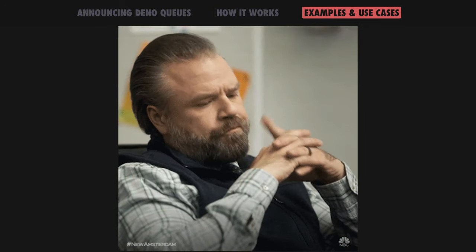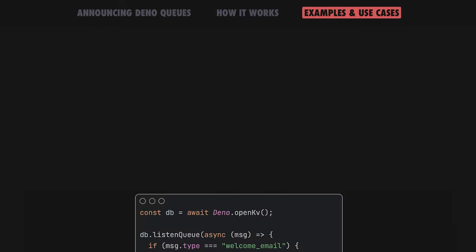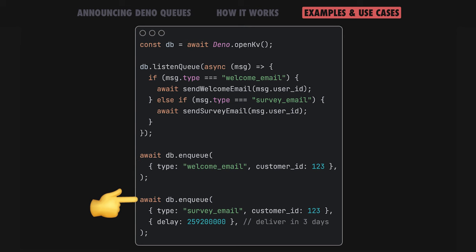Your application code simply listens to new messages with a ListenQueue handler and DinoDeploy handles the rest. Still not sure what you can use queues for? Take email notifications for instance. Sometimes a job or task initialized by your user may take enough time where you don't want to make them wait for a task-complete response. This is when you can offload work to a queue to keep your server or app responsive for your users.